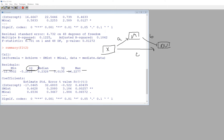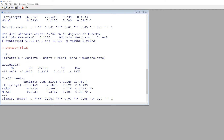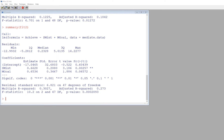Looking at the second set of fit statistics, subject matter interest as a predictor of the dependent variable gives us path b, and mastery goals predicting achievement is path c. The indirect effect of the IV on the DV is calculated as the product of paths a and b. That's what we want to test using the mediation function in the MBESS package.